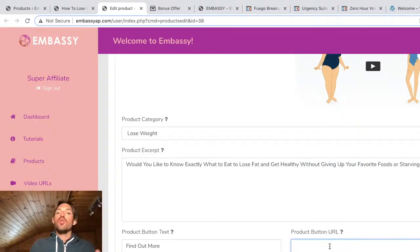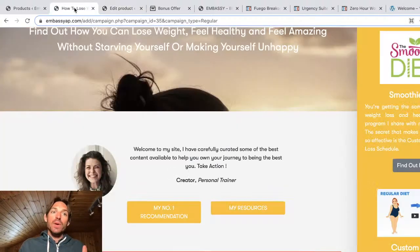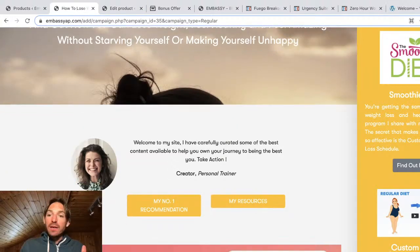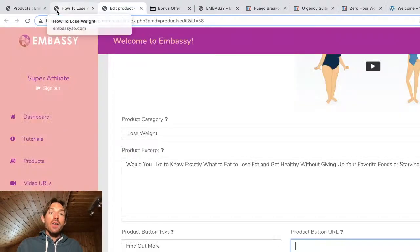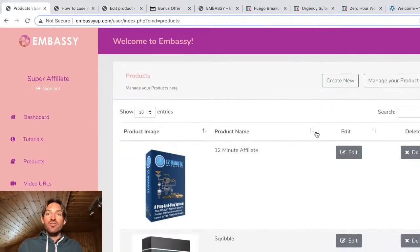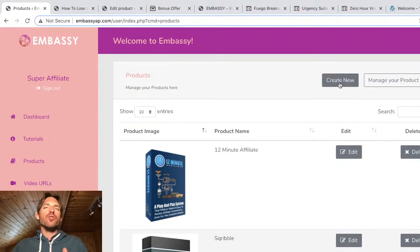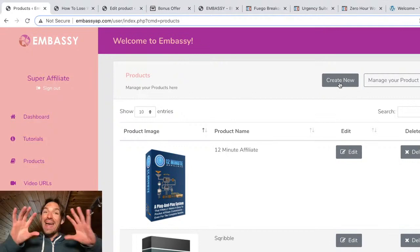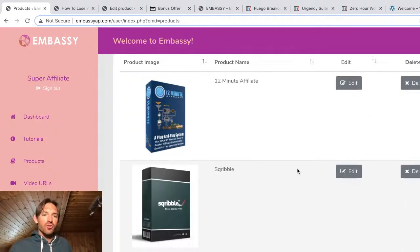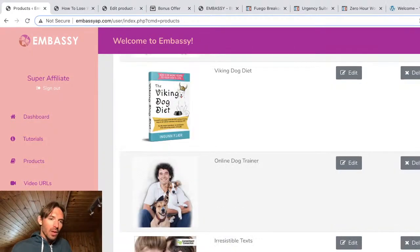And what you can see is for all of these products, you can actually go and you can actually add your affiliate link where it says URL. So you can actually drop in your affiliate links. And that means that whenever anyone actually buys through these pages, you'll be getting that commission. So that's really cool. And another cool thing about this is that you can actually create new products. If you want to promote more Clickbank products, or JVZoo, or Warrior Plus, or whatever you want, you can add new products to this section here.